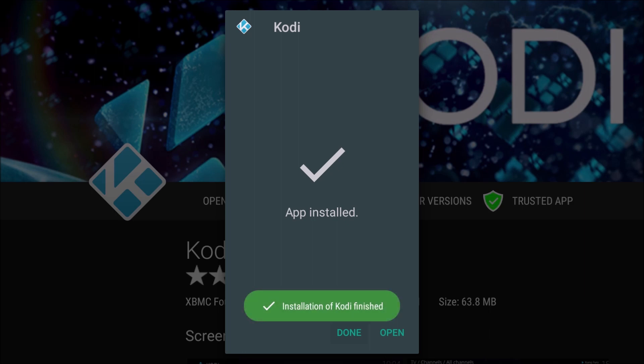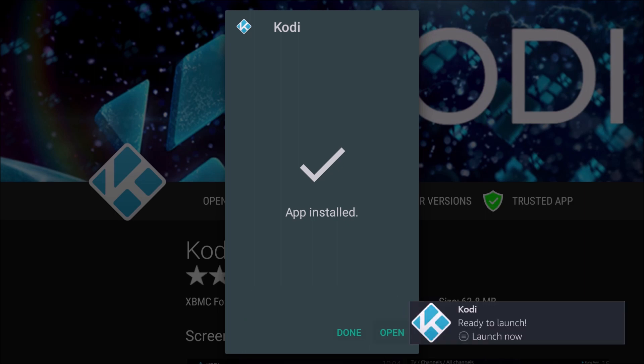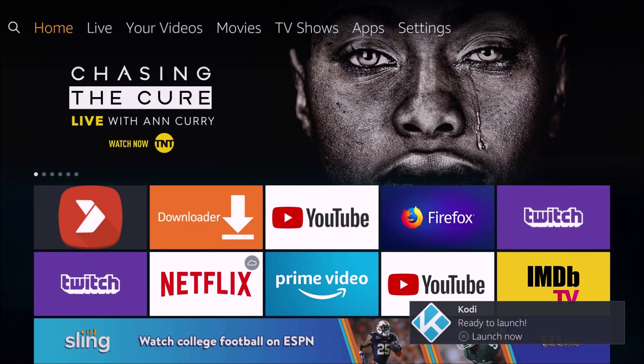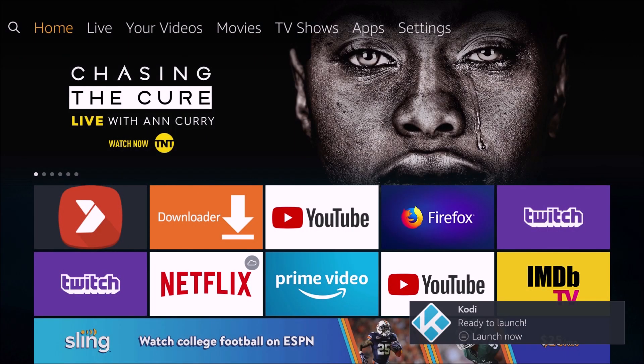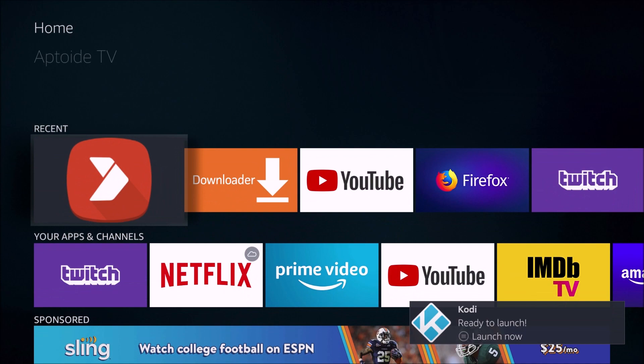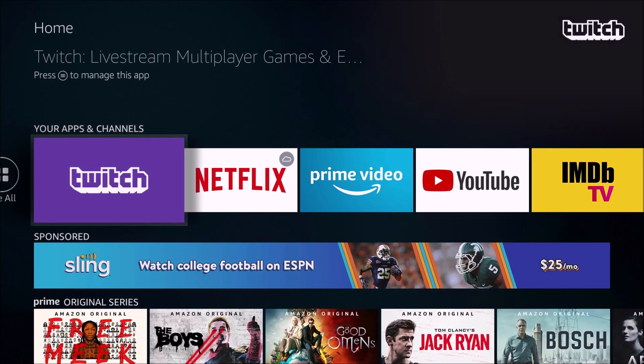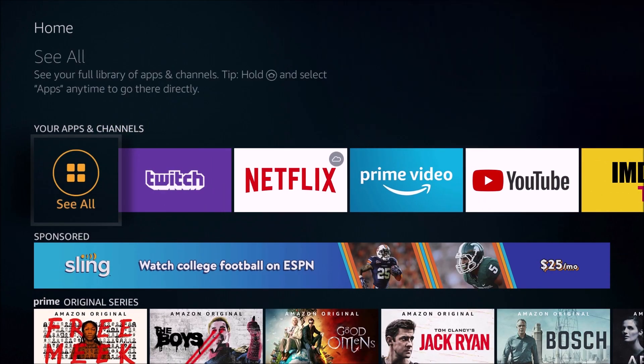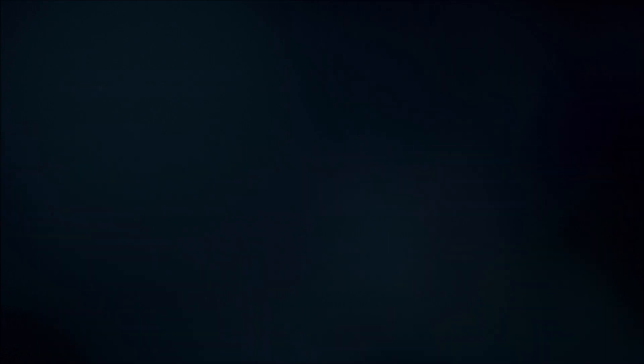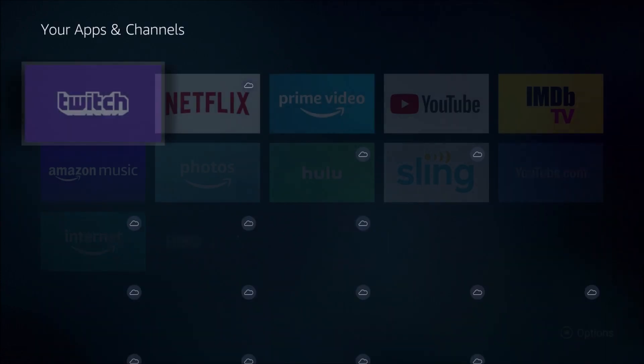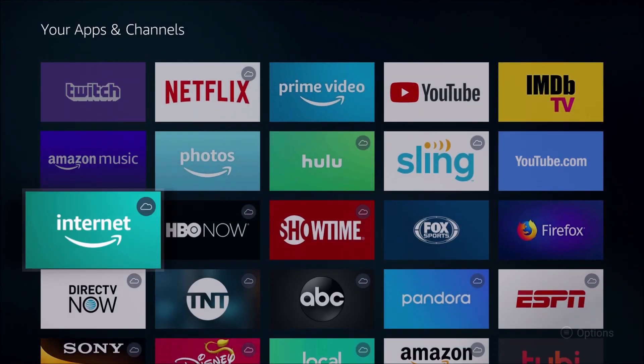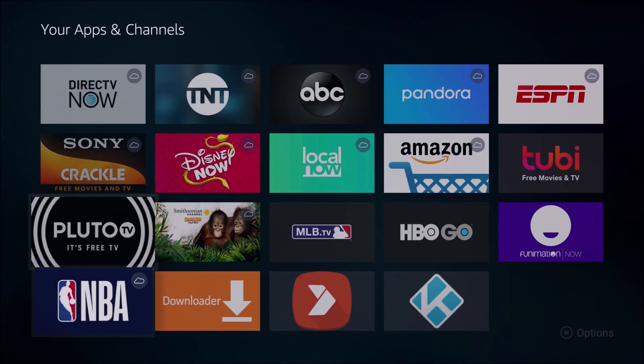And once the app is installed, we can open it from this page, or we can find it back on our apps page. So we're going to go back to the home of our Fire TV, and then go down to Your Apps and Channels, go to See All, and it should be at the end of the list.